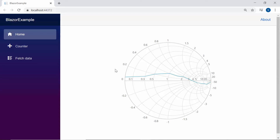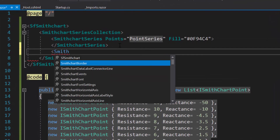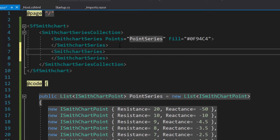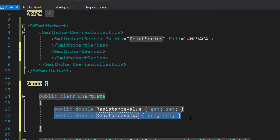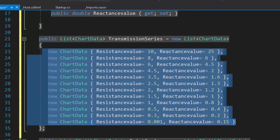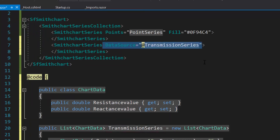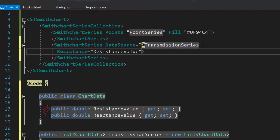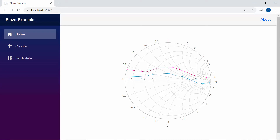Suppose if I want to bind a data source series to the Smith chart, then I need to make use of the DataSource property. I'm going to add one more Smith chart series, so let me define a SmithChartSeries definition inside the SmithChartSeriesCollection tag. To add a data source series, I need to define a model class ChartData with two fields: resistance value and reactance value. Then I need to create a list transmission series of type ChartData and assign values to the data source fields. Now I will assign this variable transmission series to the DataSource property of the Smith chart, and map the data source fields resistance value to the Resistance property and reactance value to the Reactance property. Now you can see the Smith chart displaying two impedance transmission lines.